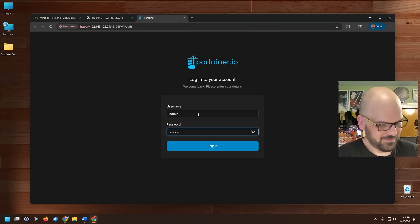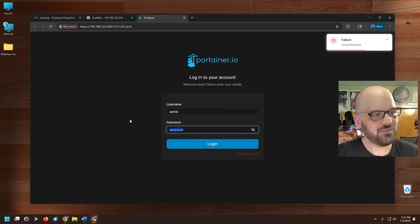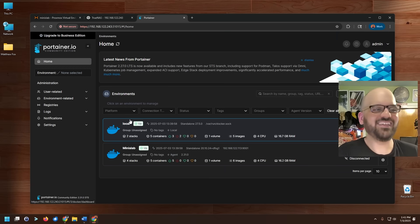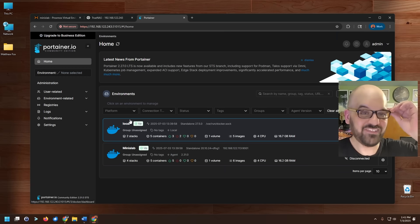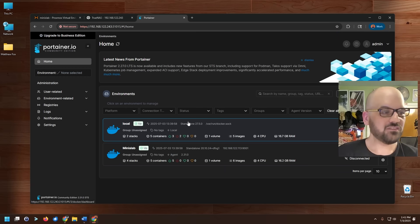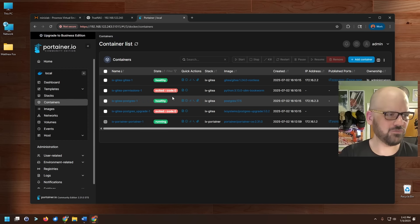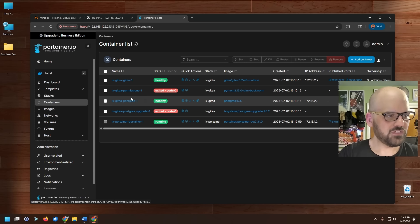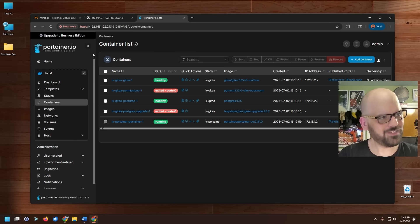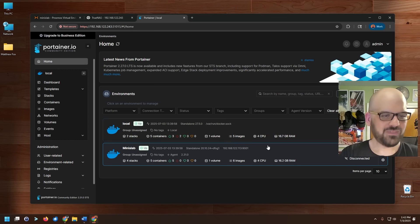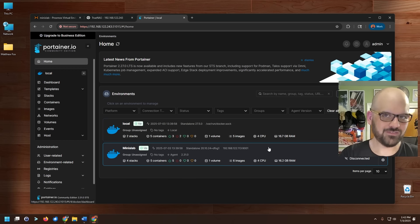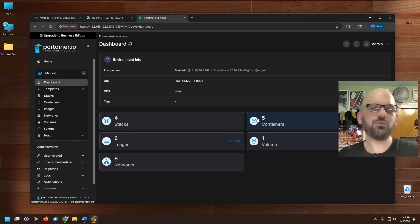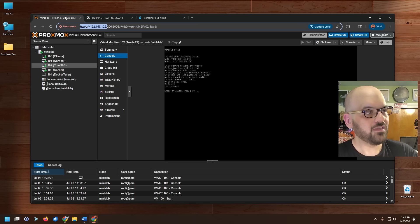He's got his local, which is of course this TrueNAS machine, five containers running on it. So it's got Gitea, the Portainer installation, and probably what I'm assuming is a couple of different containers related to Gitea, and it looks like he's got a little issue he's got to deal with there. I'm going to leave that to him. He also has this MinisLab environment, which is going to be the Docker host running as a VM as well. And I don't want to look at that right now. I want to be a little bit surprised by what we see when we get to that, because I have not taken a peek yet.